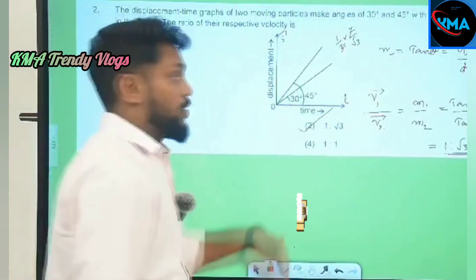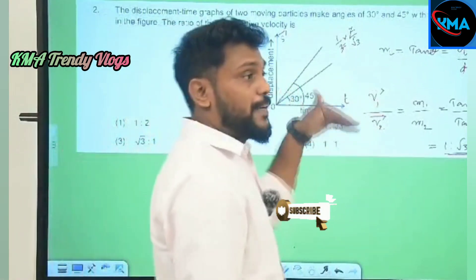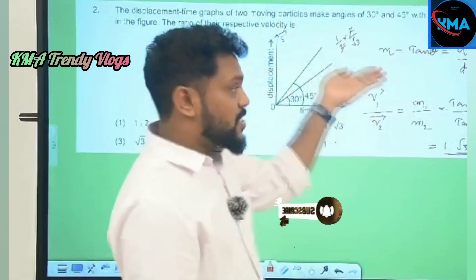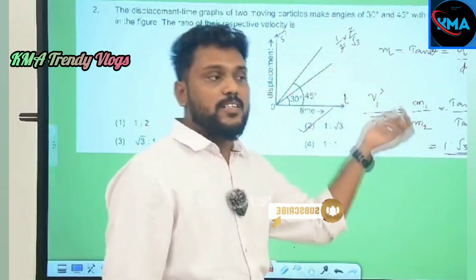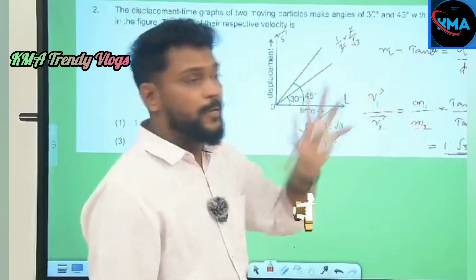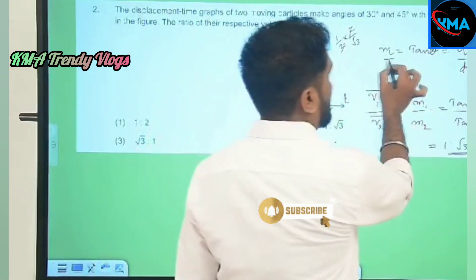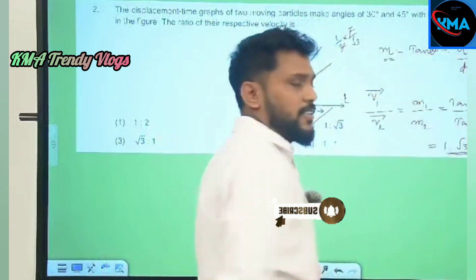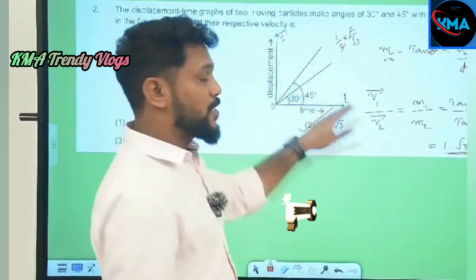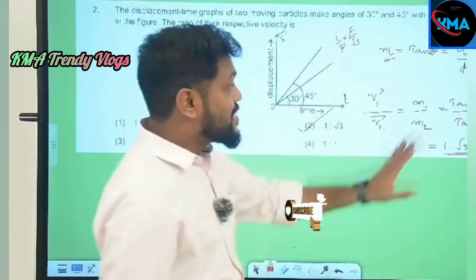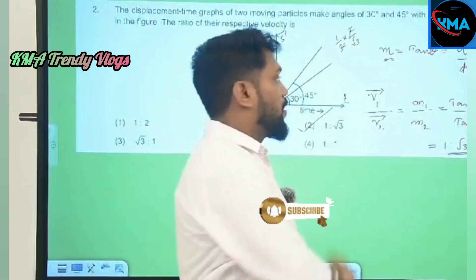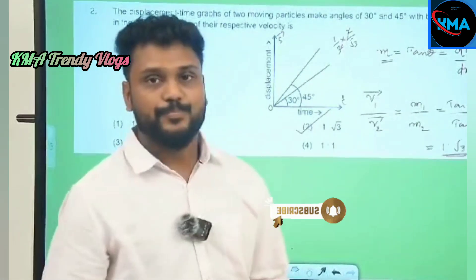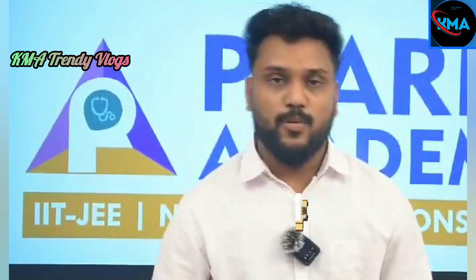So when the slope or graphical expression is given for instantaneous velocity or instantaneous acceleration, always remember: the slope of that graph equals tan theta — instantaneous velocity if it is S versus T, and instantaneous acceleration if it is V versus T.